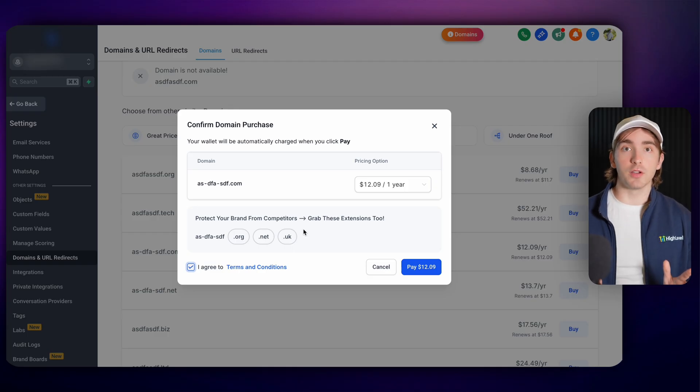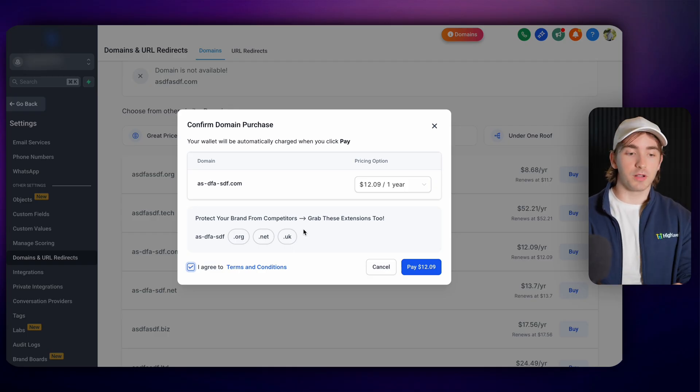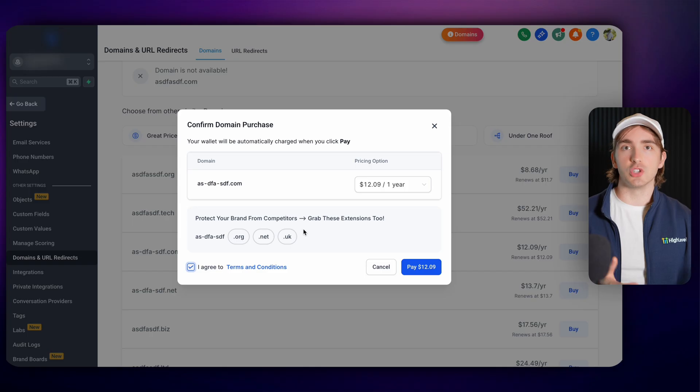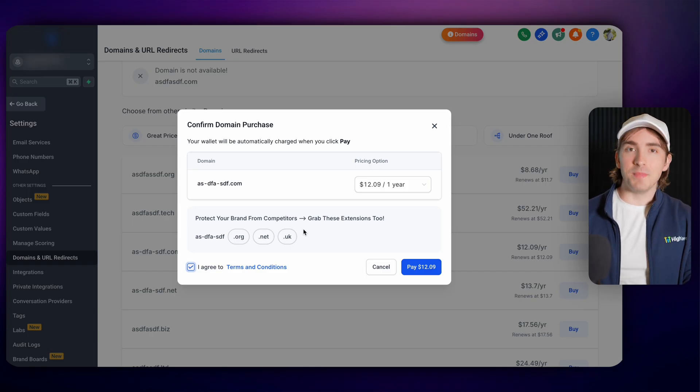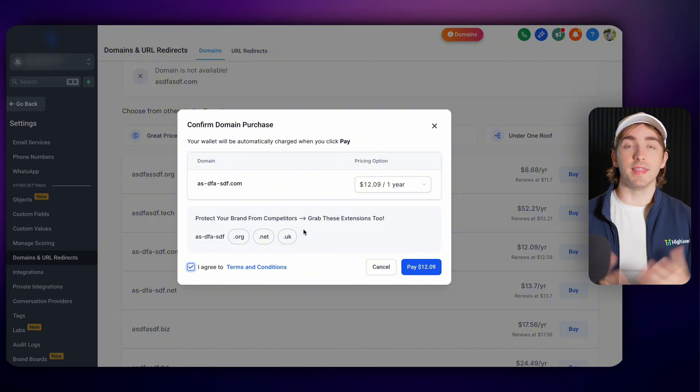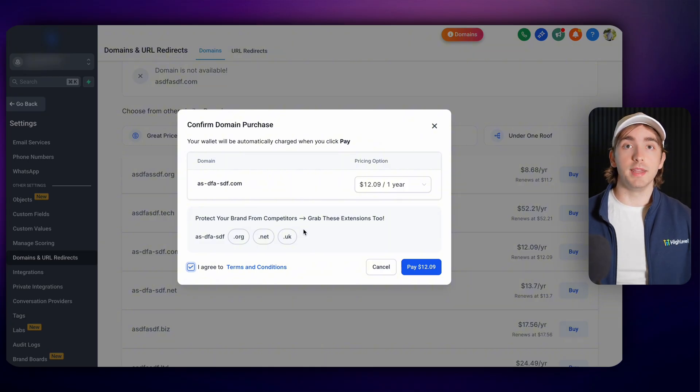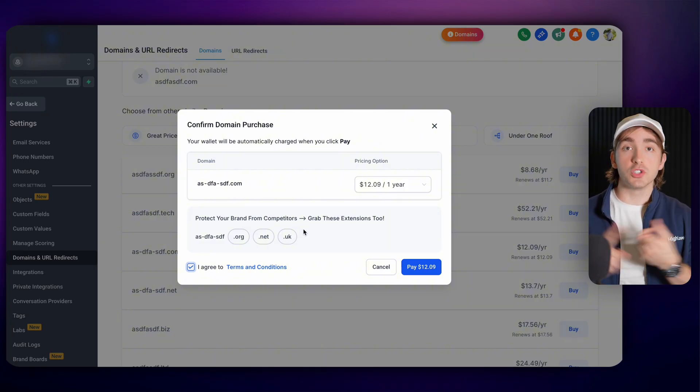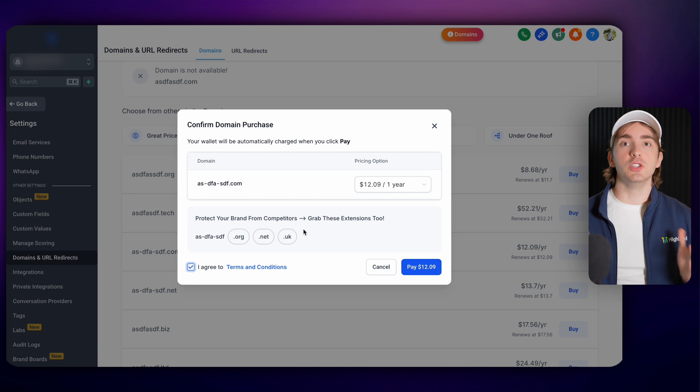They don't have to enter their credit card or anything because their credit card is already in their account and you as an agency owner could get it charged just to your card. Now this is amazing because if you have worked with anyone that is a brand new business owner and they haven't bought their domain yet, convincing them to buy their domain in the one platform that hosts their website just makes sense.